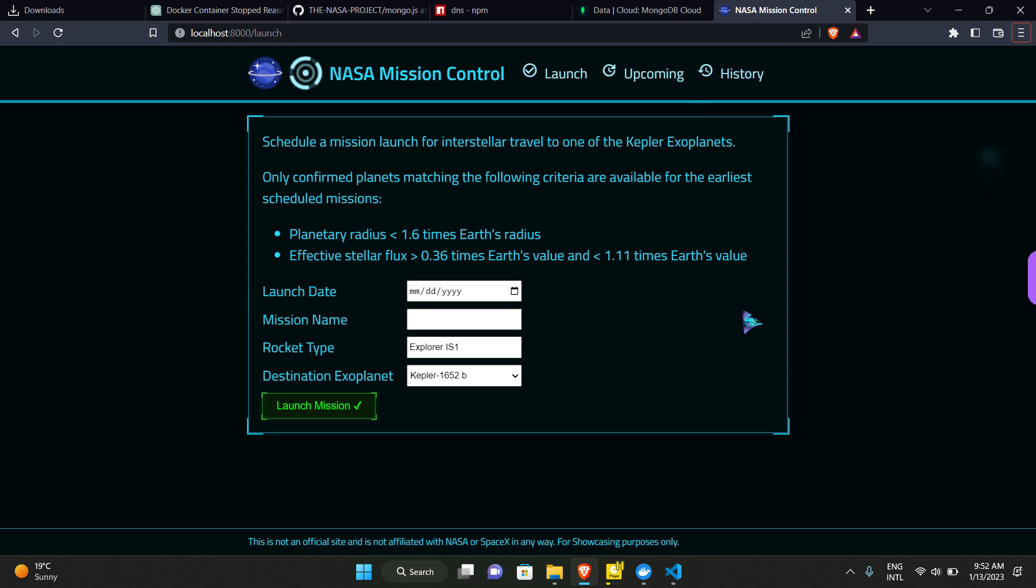Today I'm going to show a project called NASA Mission Control which is made by Node.js. We have used the SpaceX API to configure our database and create this Mission Control project.